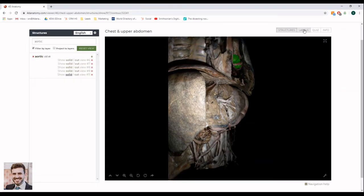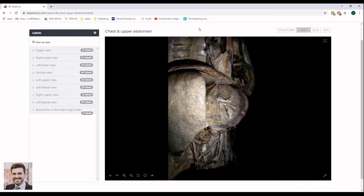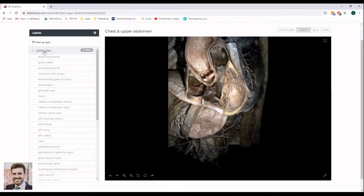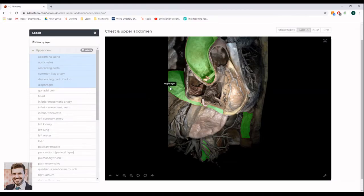On the Labels tab, you can select Preset Views and identify the structures on the image. To highlight structures, click on their names. You can also point your cursor at the image to identify the different structures.